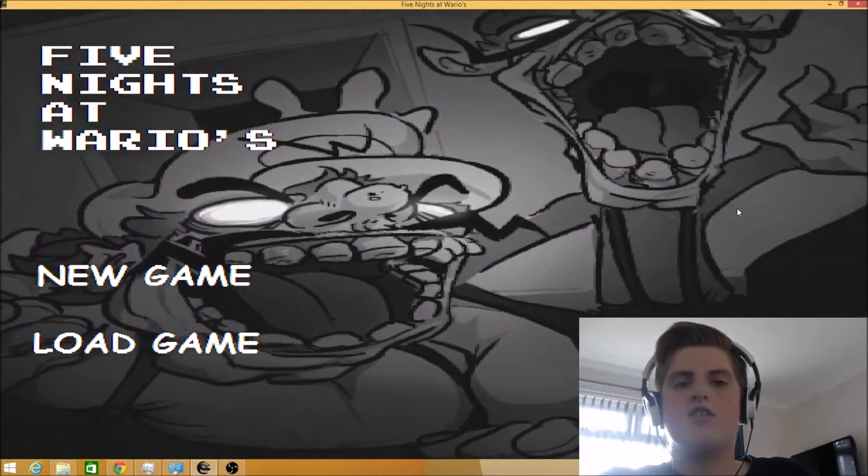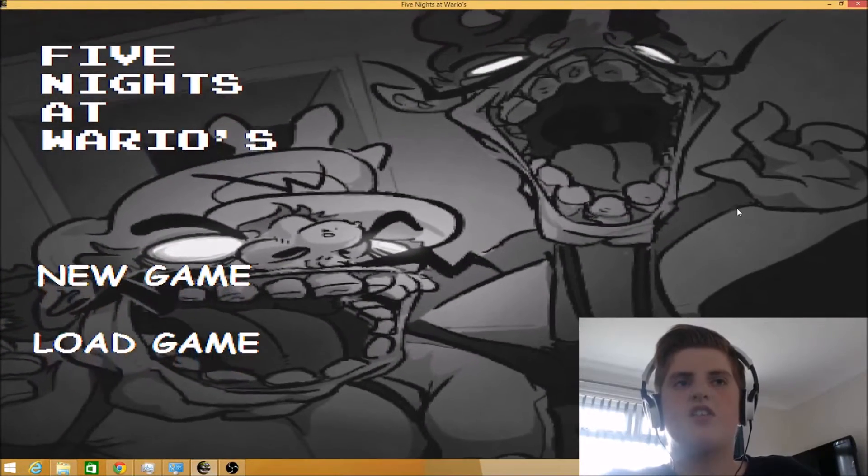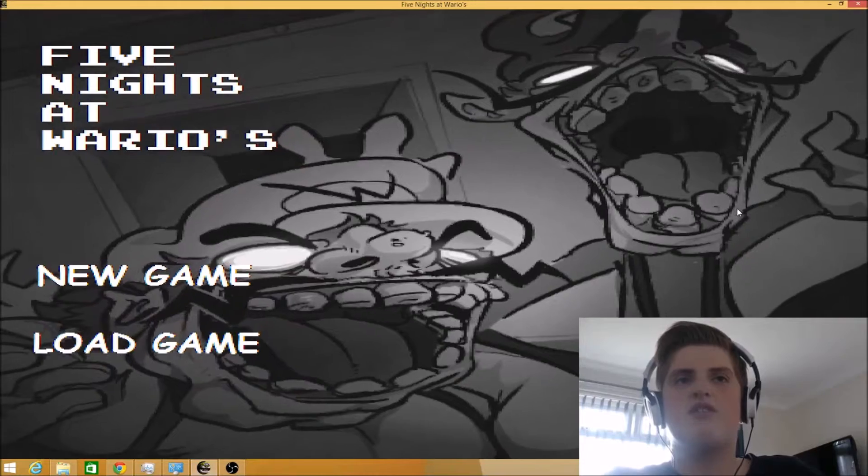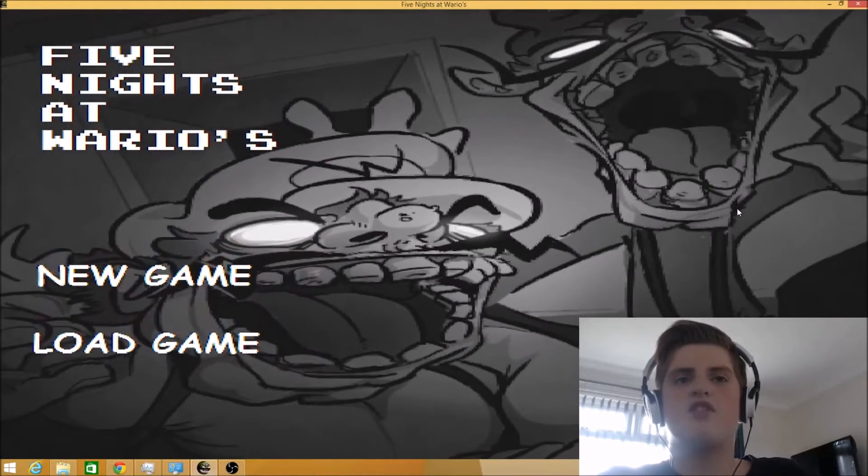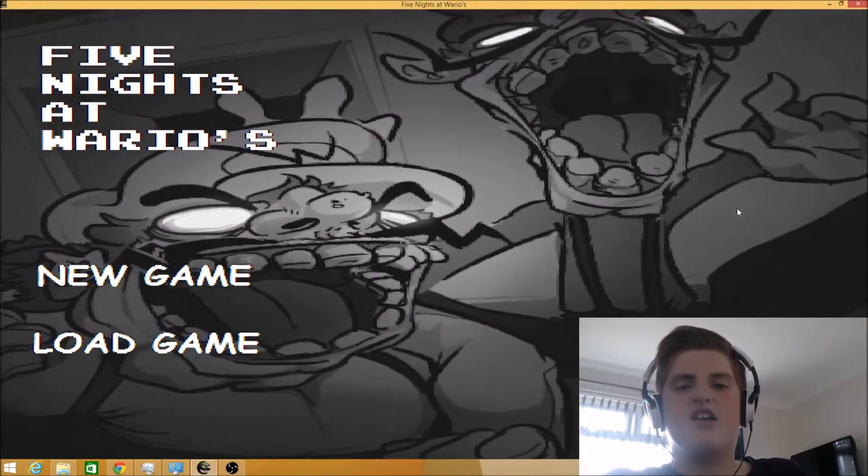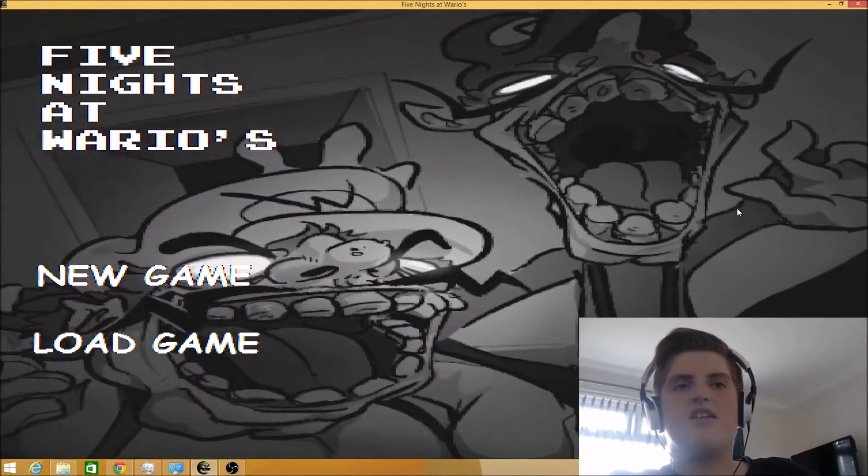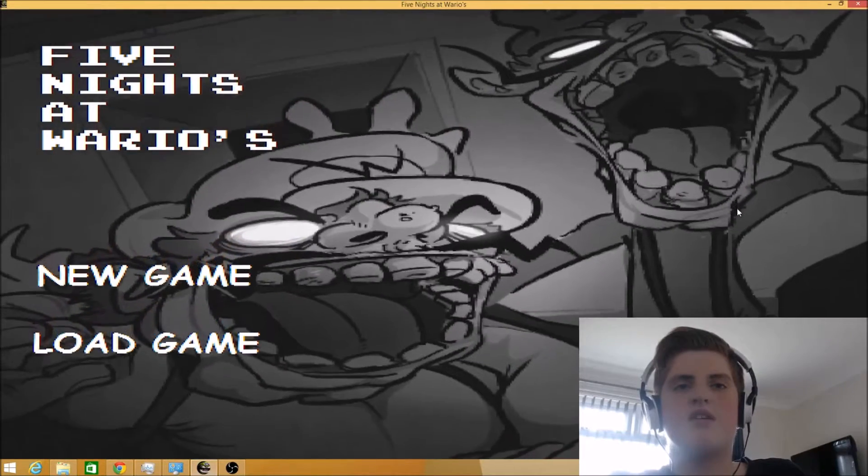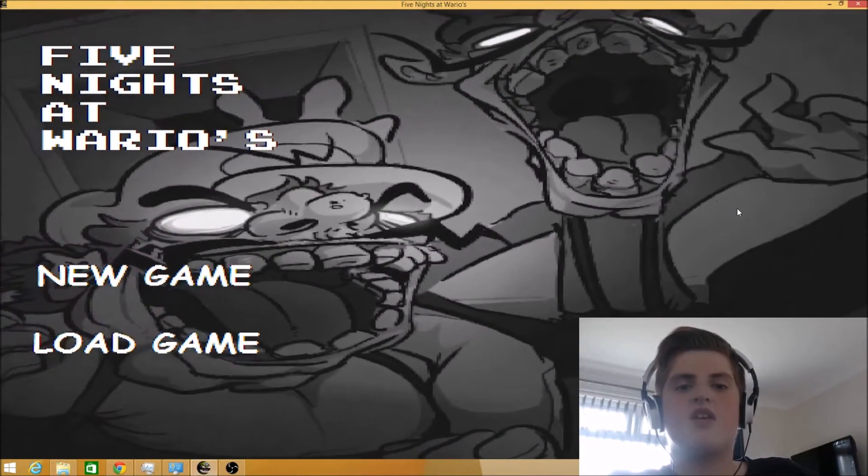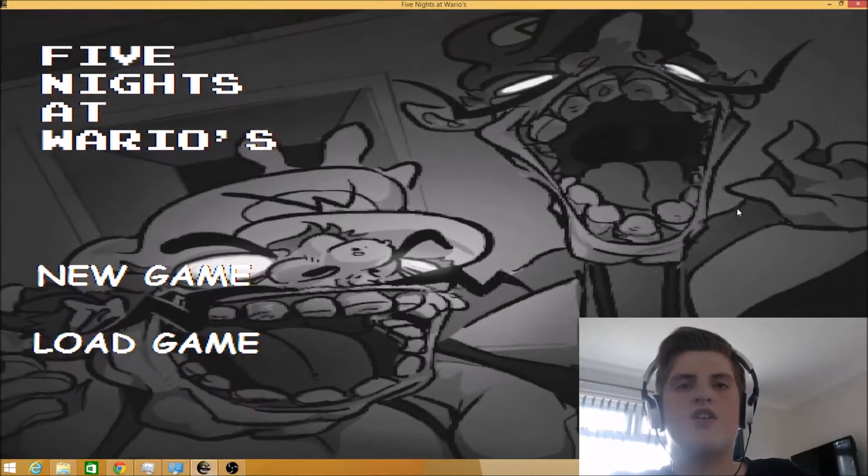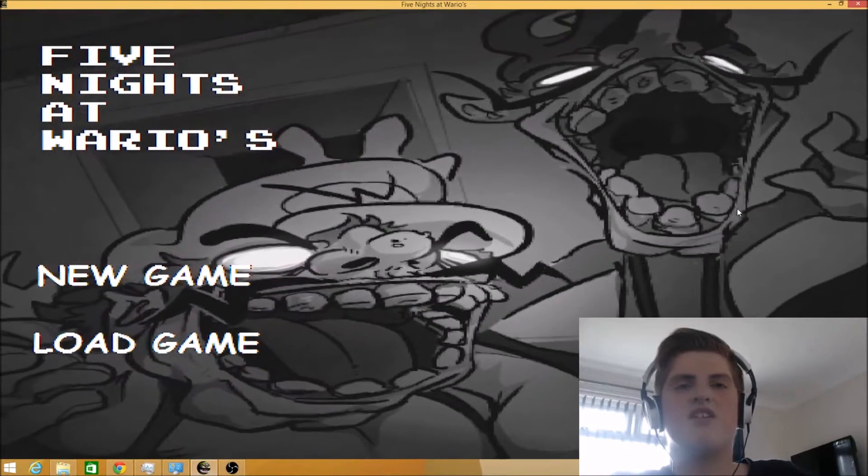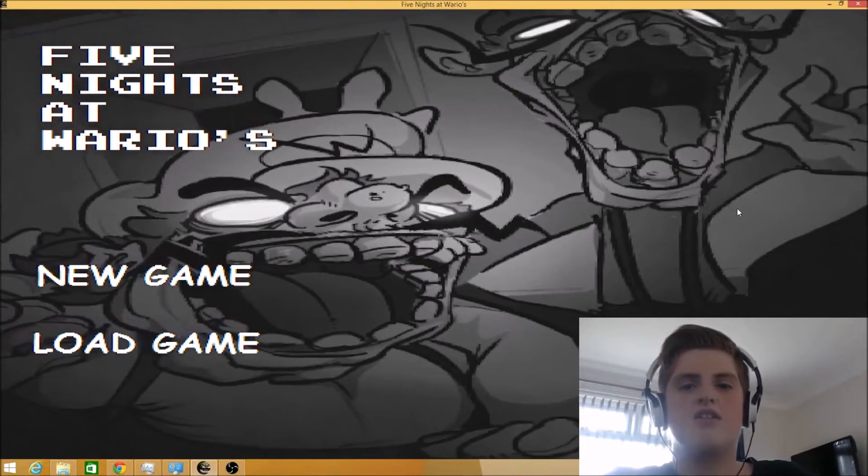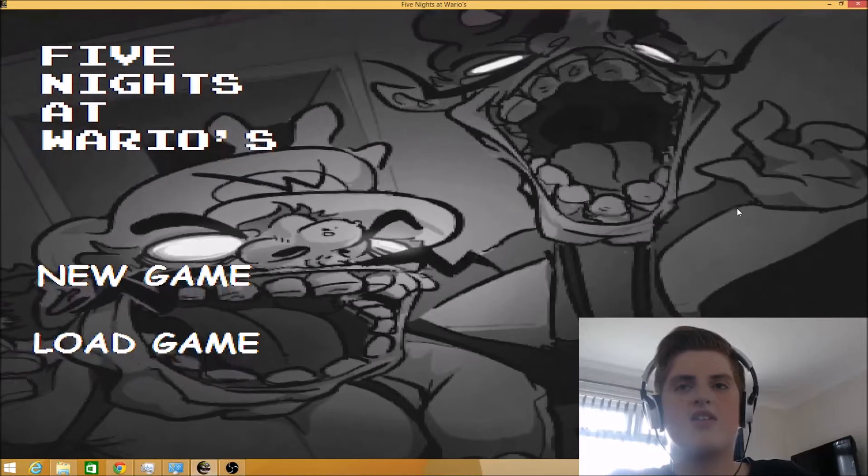Hey guys, welcome to the channel. Today we're going to be playing Five Nights at Wario, so now I've already played this on my channel, which I cannot get back.